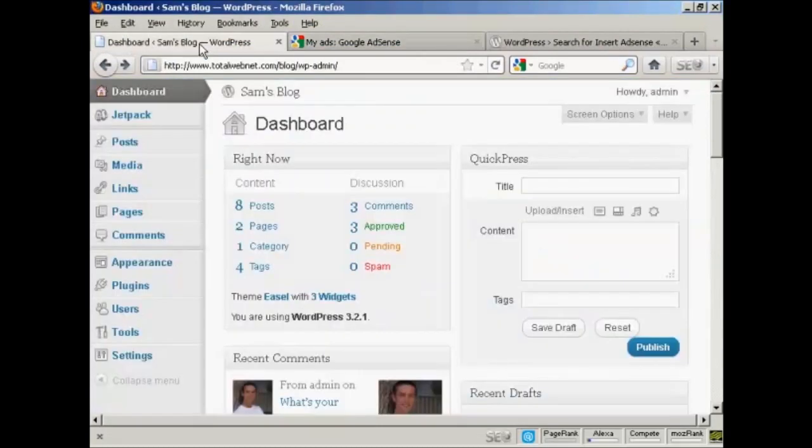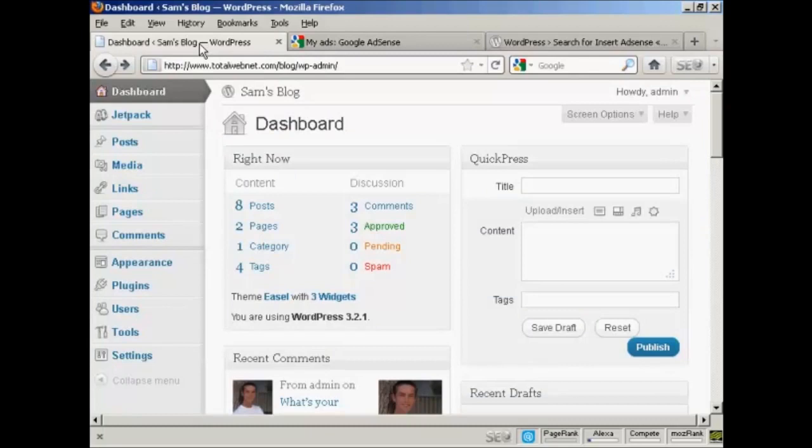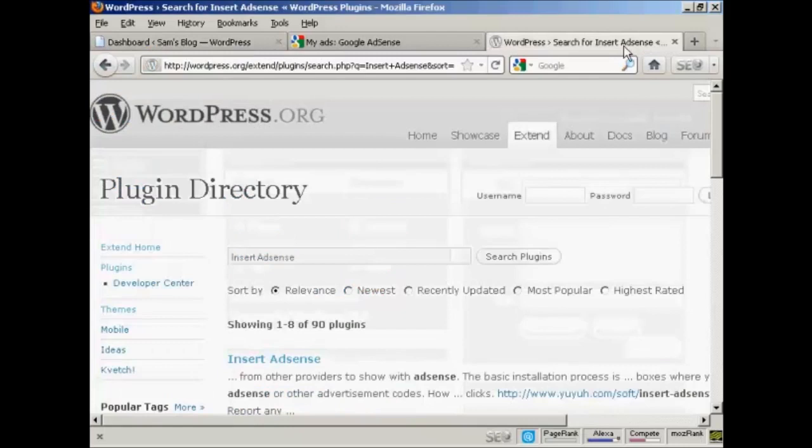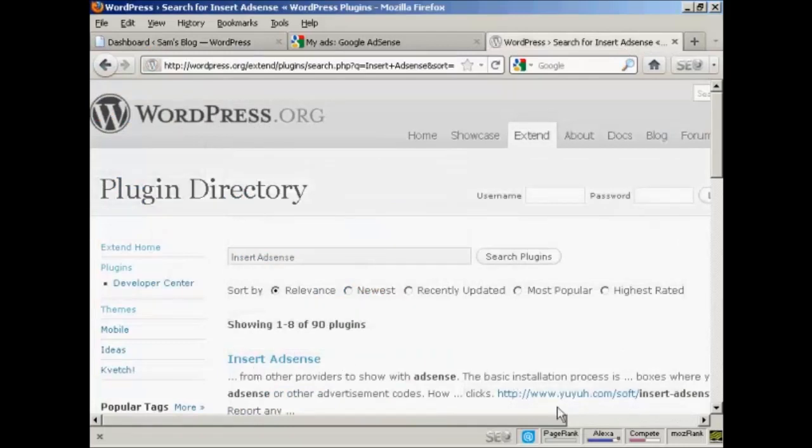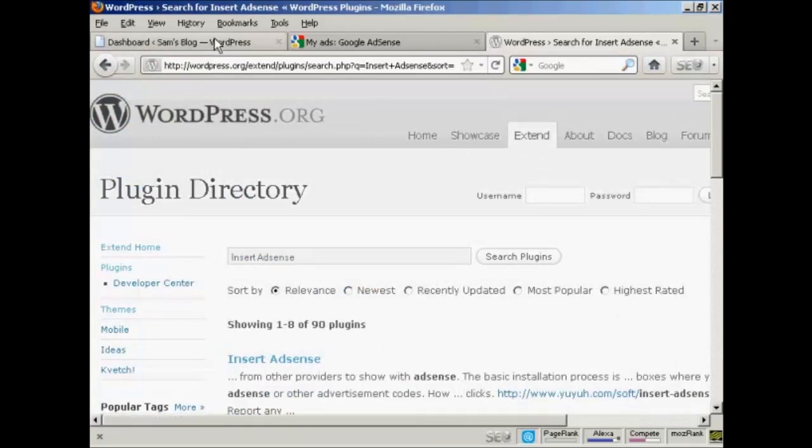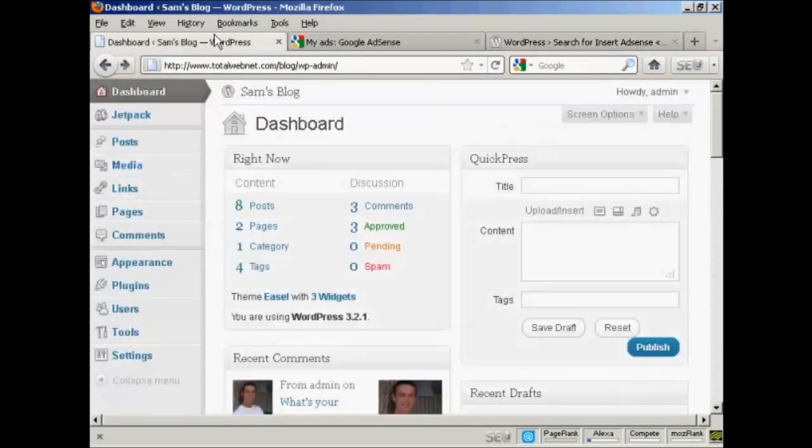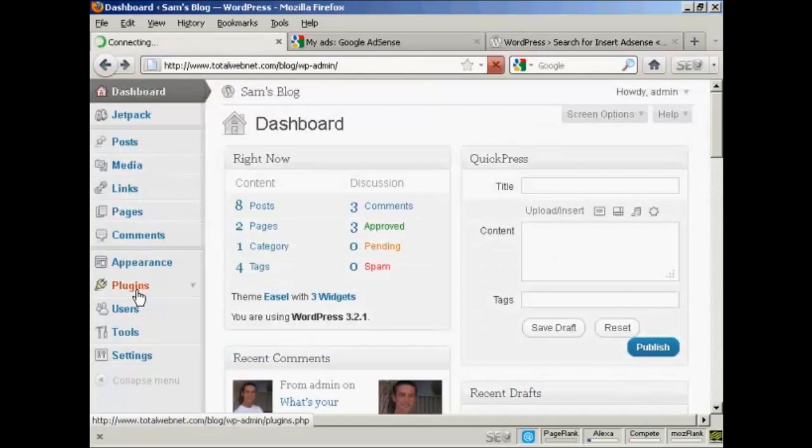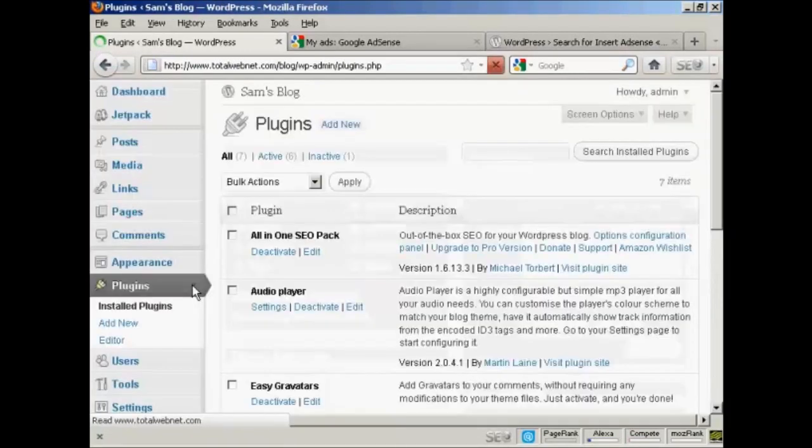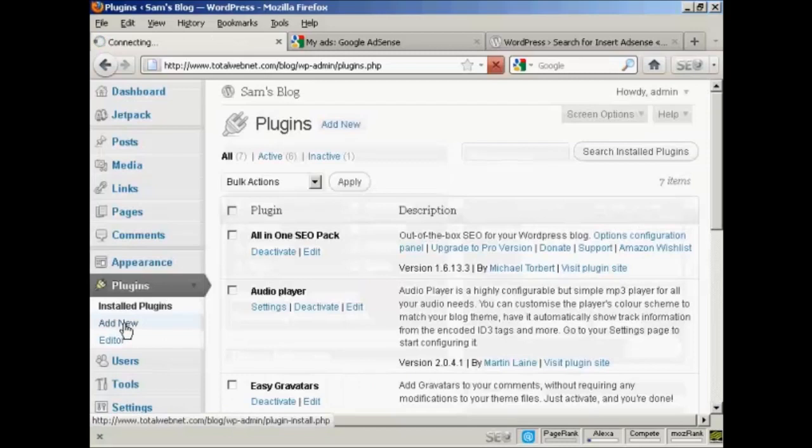And now I'm going to come back to my dashboard, and I'm going to insert a plugin that's going to enable me to insert the AdSense code in. And the one that I'm going to use is this one, which is called Insert AdSense by Yuya Software. So if I come back to the dashboard, click on Plugins, and Add New.